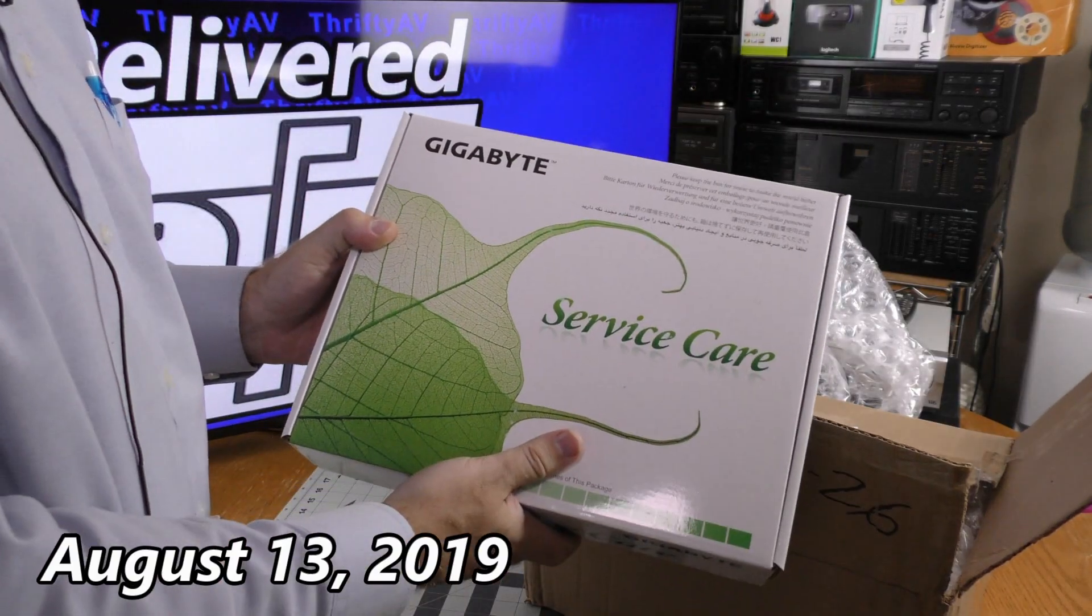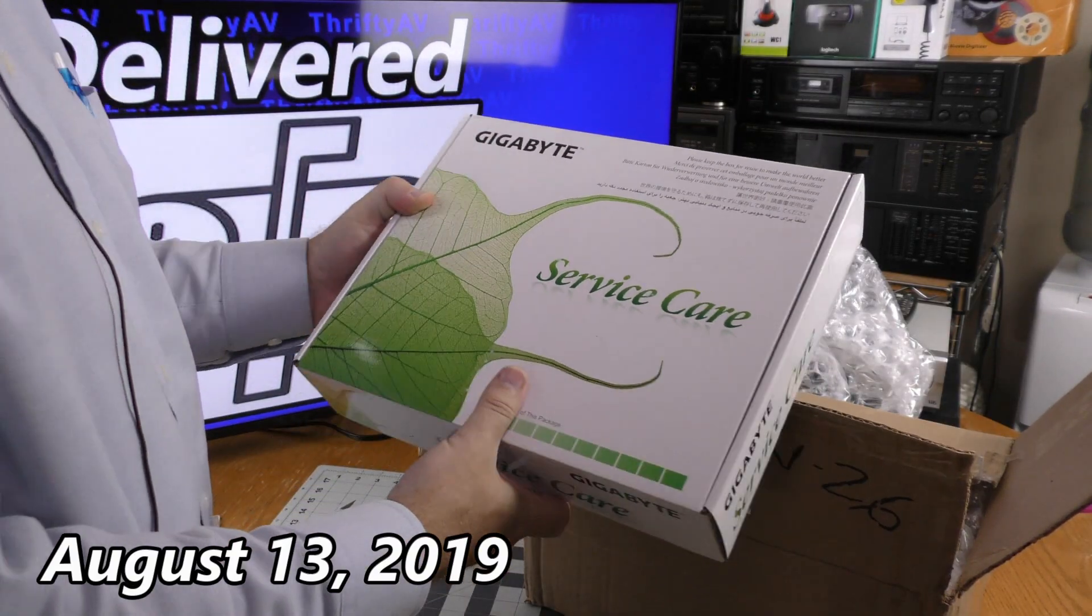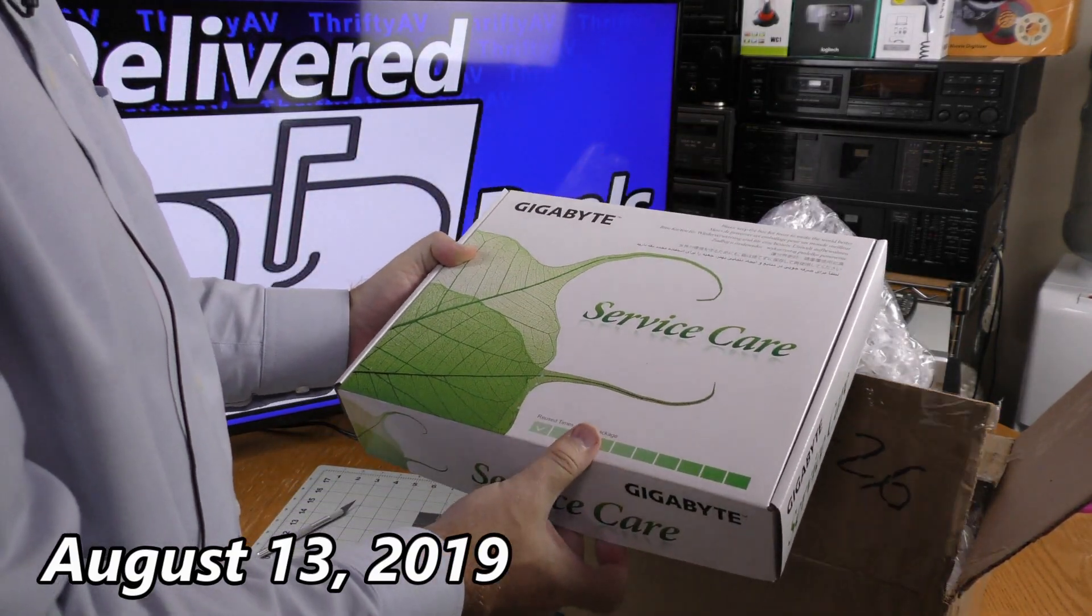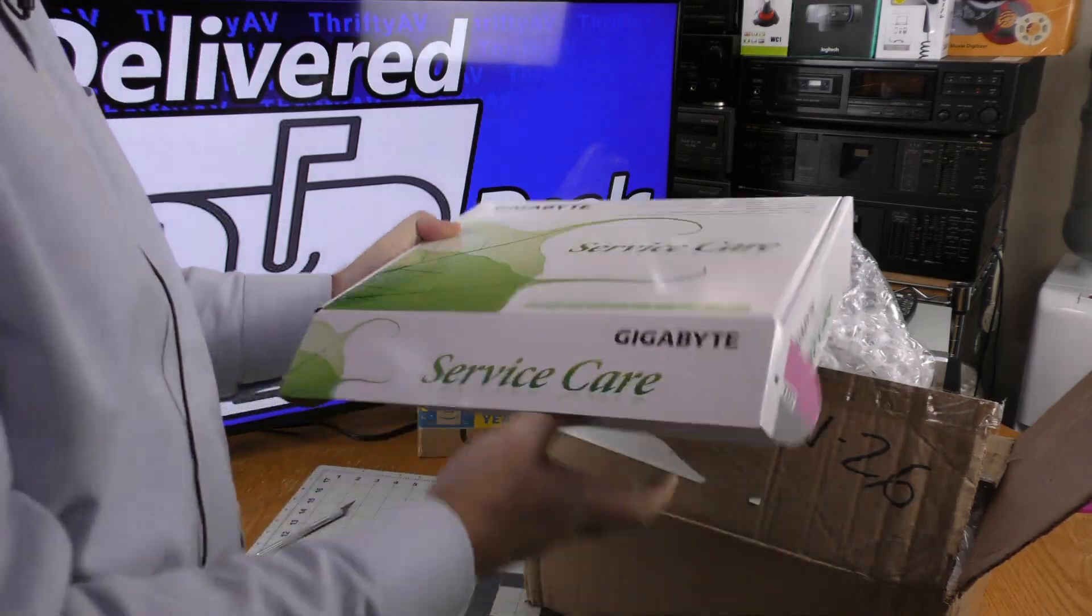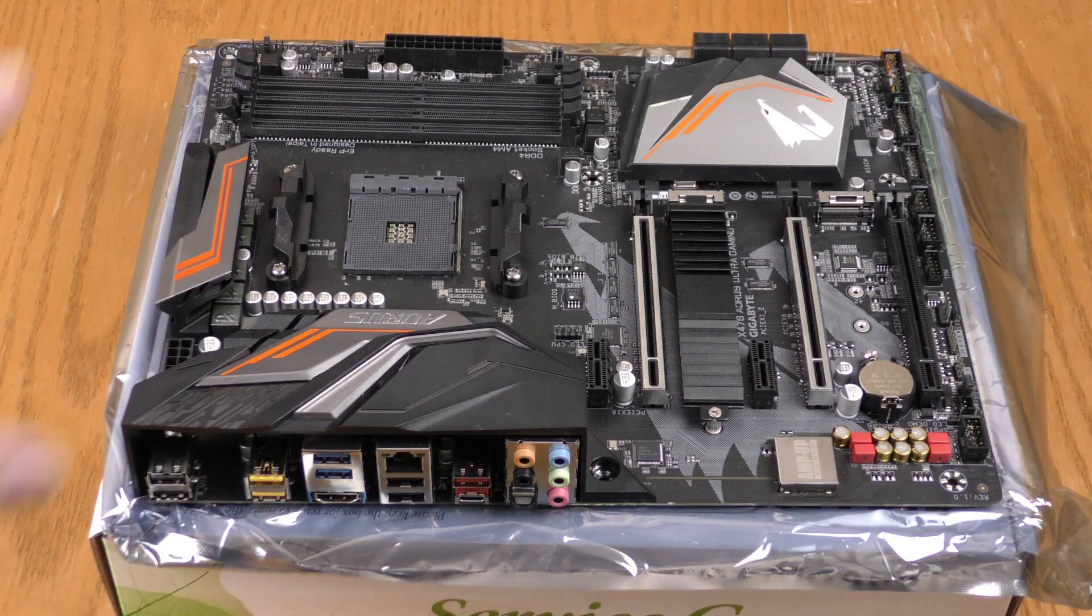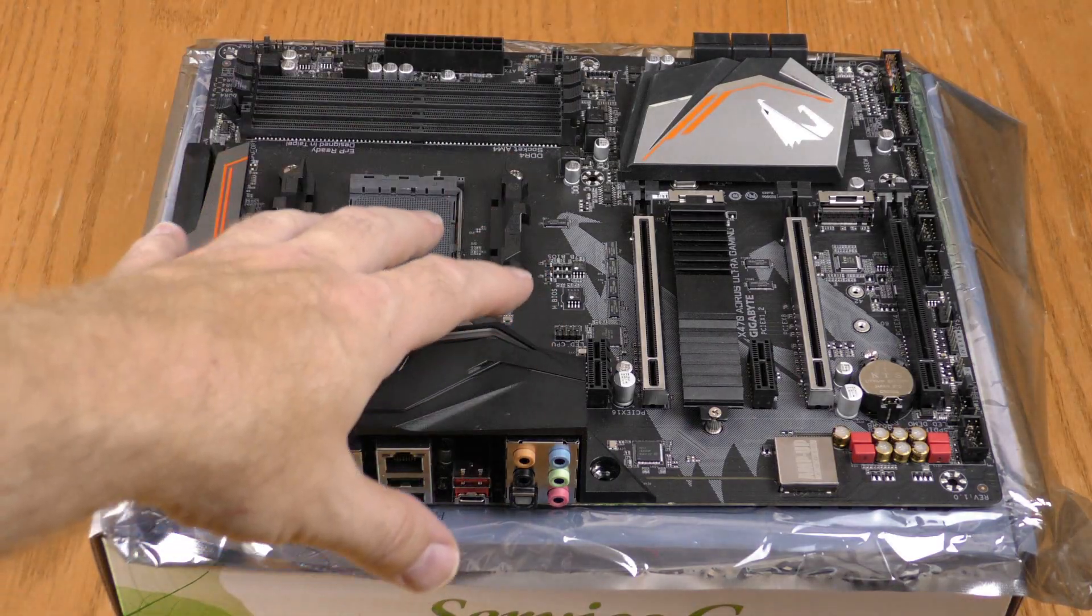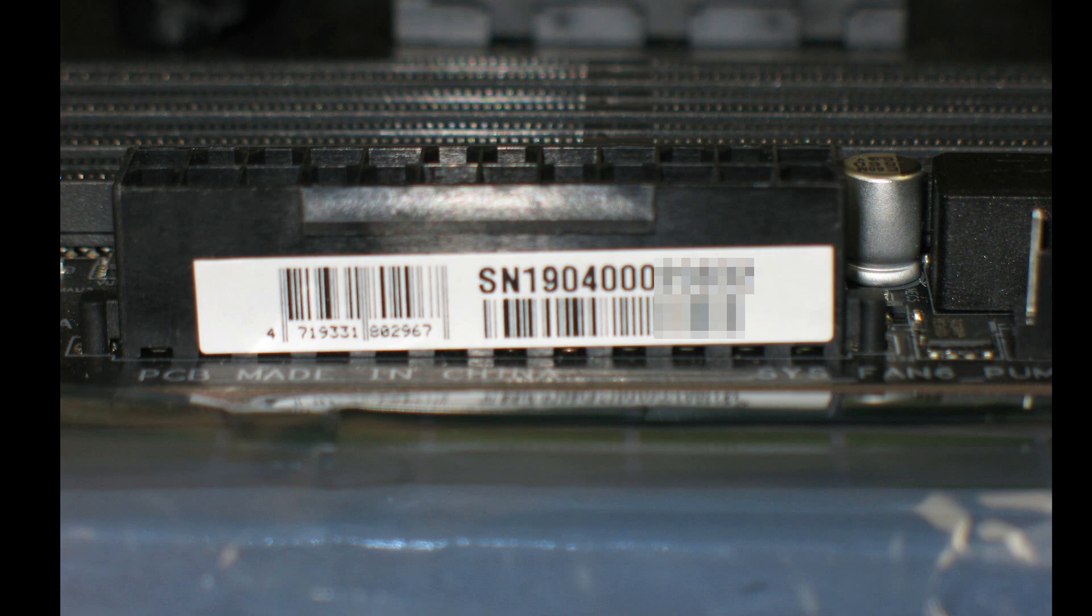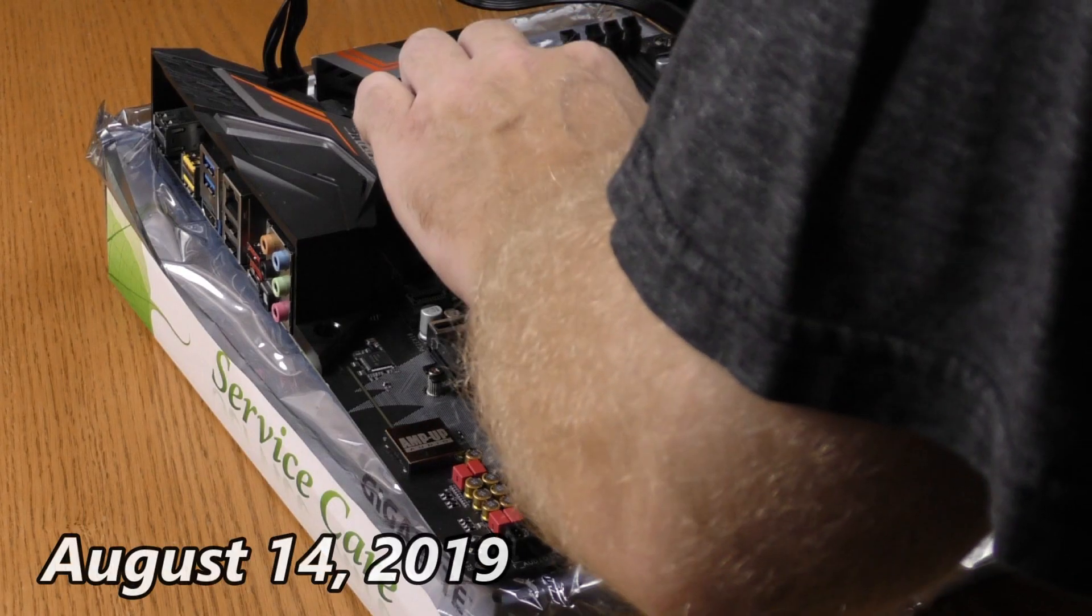This is the motherboard that I sent to Gigabyte for RMA service 25 days ago. So let's test this thing out. A check of the serial number shows that it is indeed the same board.